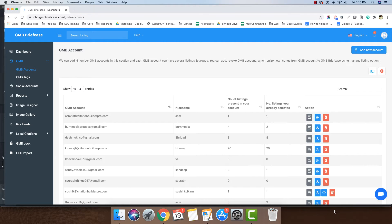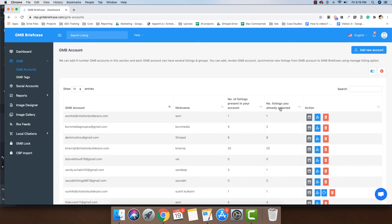Here, we can also find the number of listings present in each account and the number of selected listings in GMB Briefcase.